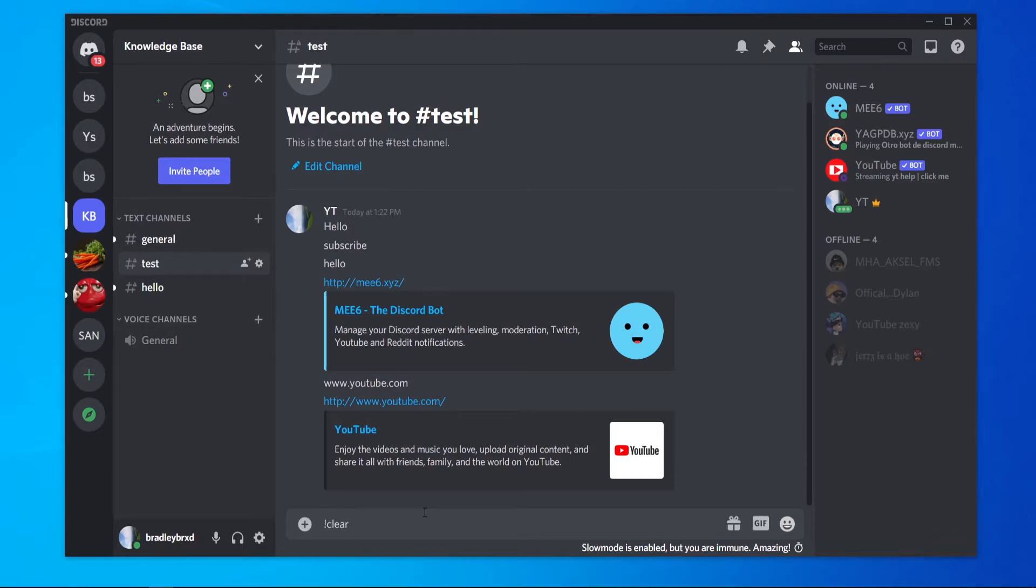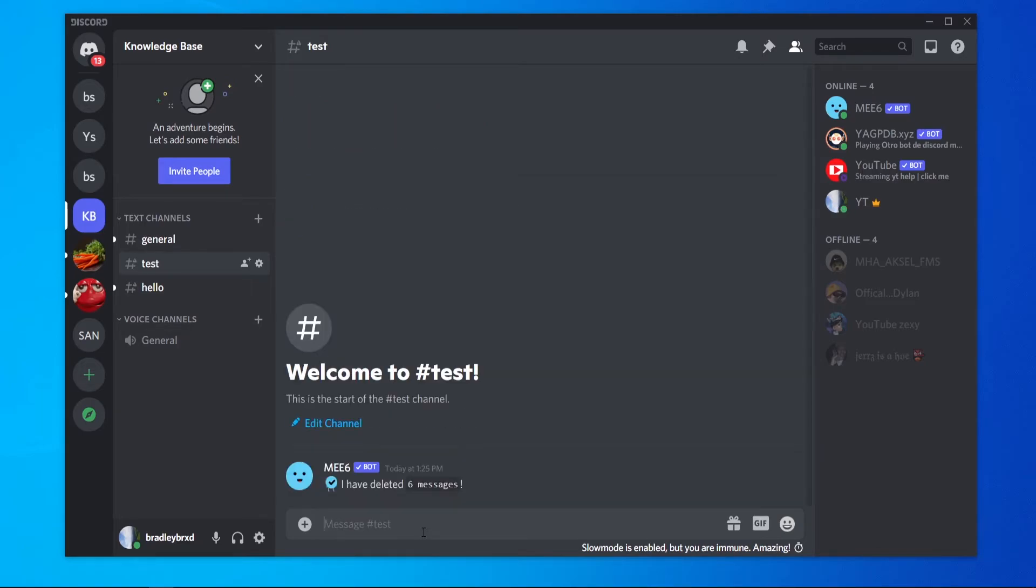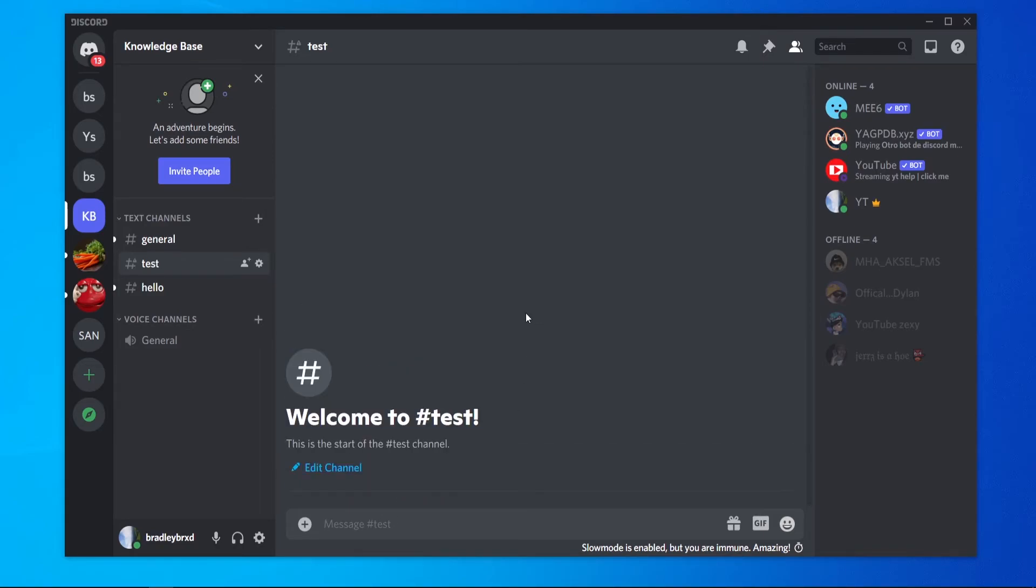Obviously there's only about five messages here, but if you've got hundreds of messages, you could just do 'clear 100' and it will go ahead and clear all of the messages. So you can see now it has deleted six messages, and that's how you do it.